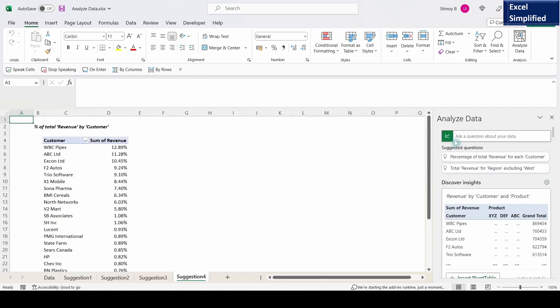Then I'll click on this left arrow, it goes back. So total revenue for region excluding west.